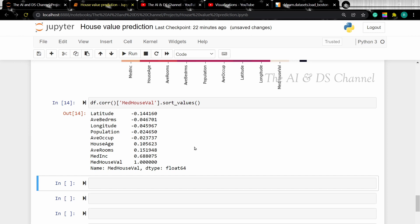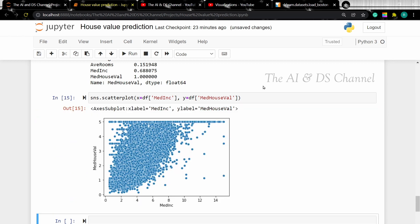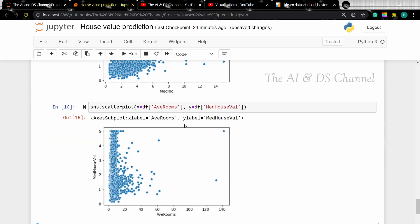Now let's create scatter plots for the most correlated attributes. Let's start with median income — using a Seaborn scatter plot where the x-data will be the median housing income and the y-data will be the median housing value. Similarly, let's create a scatter plot for average rooms. Now that we have done some data exploration, let's prepare the data for building the model.